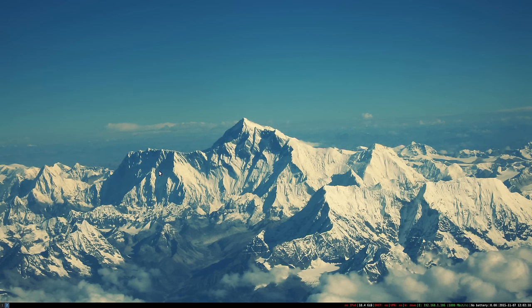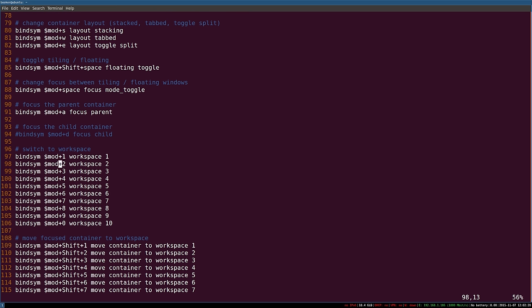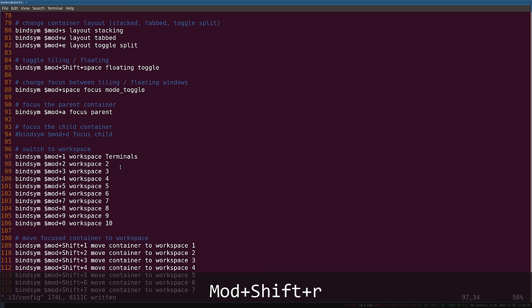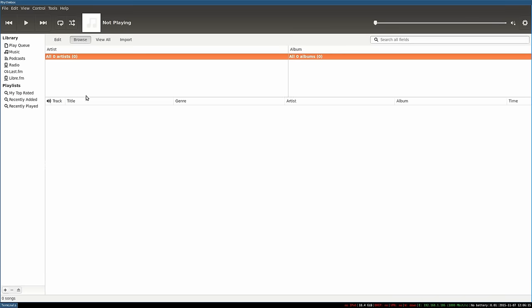Now we can focus on workspaces. To configure workspaces you use the same configuration file. Search for workspace and you'll find the configurations relating to workspaces — for each key binding from the previous video there are corresponding bindsym configurations. In this case we're saying when we press mod+1 we should execute the workspace command followed by the name of the workspace. By default the workspaces are named 1 through 10, but you can rename them — for example I'll rename my first workspace to 'terminals'. Save and press mod+shift+r. I recommend you log out and back in for these changes to take effect, and as you can see the workspace is now called terminals.